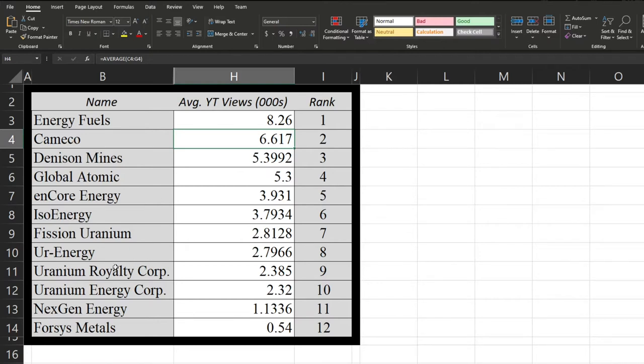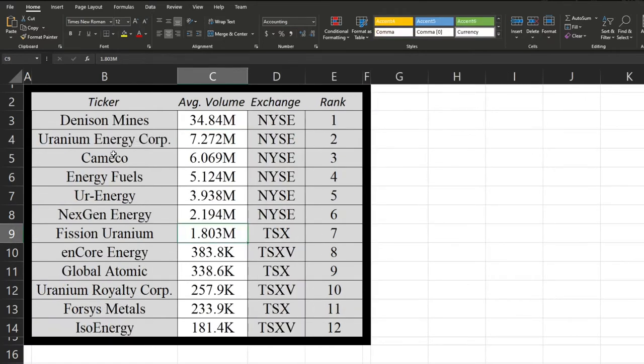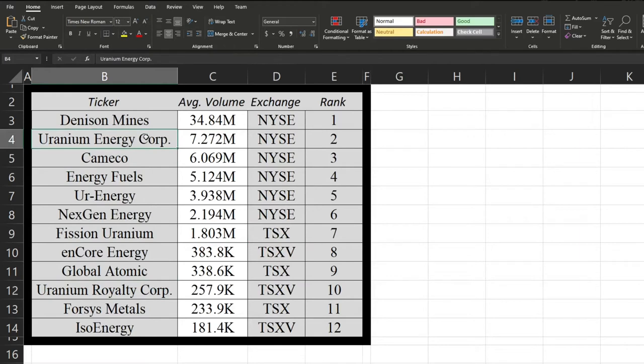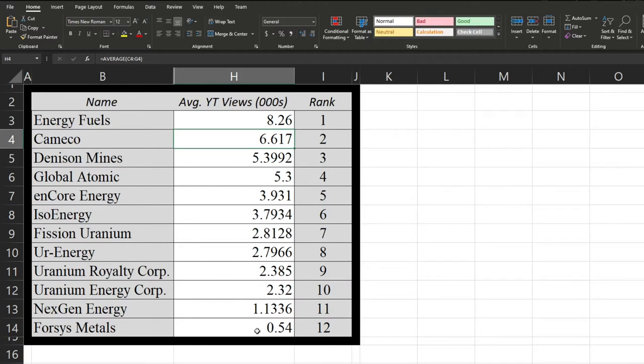And then we have both Uranium Energy Corp and Royalty Corp, which back to volume, actually, something that was notable is the substantial difference between these two, since their companies are sort of linked or Royalty's a subsidiary of Energy, something along those lines. But we can see here that the views are roughly similar, followed by Next Gen Energy at the bottom, which really surprised me since they were the second largest company by market cap.